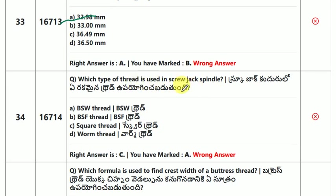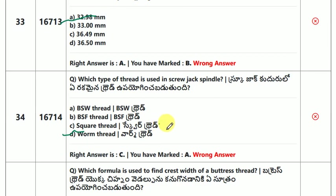Which type of thread is used in a screw jack spindle? The answer is square thread.